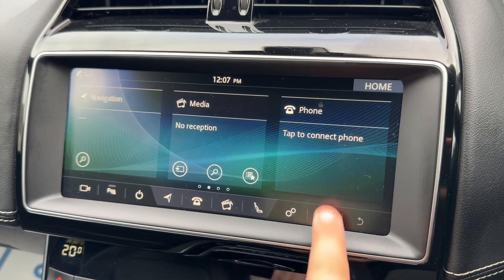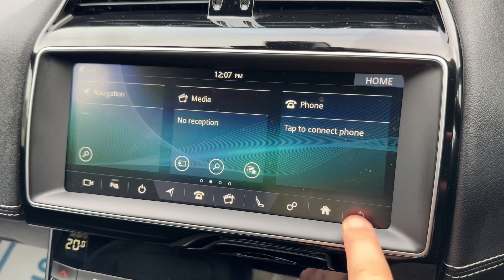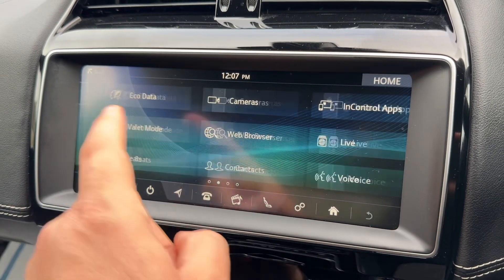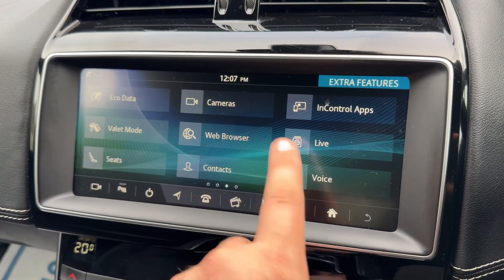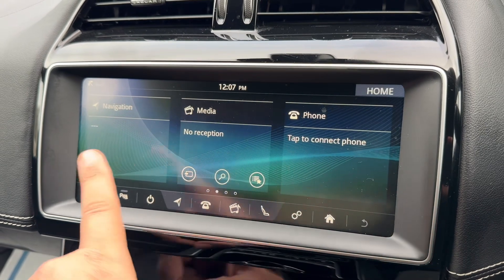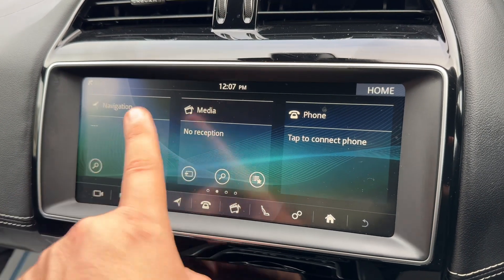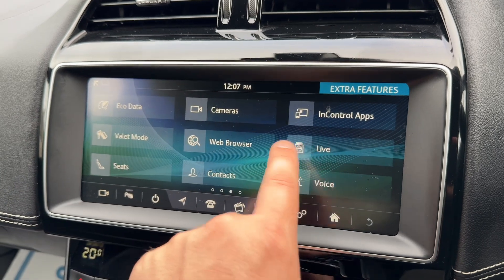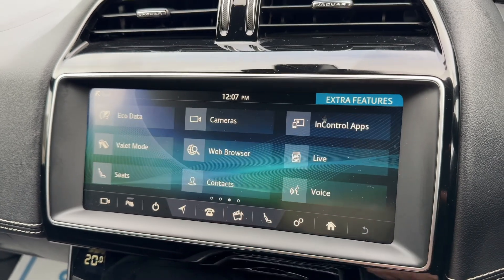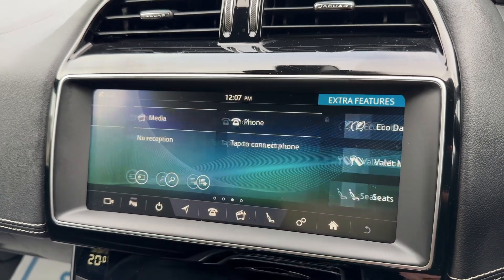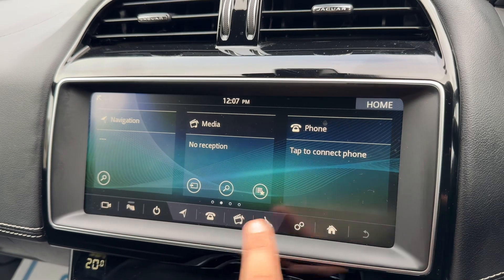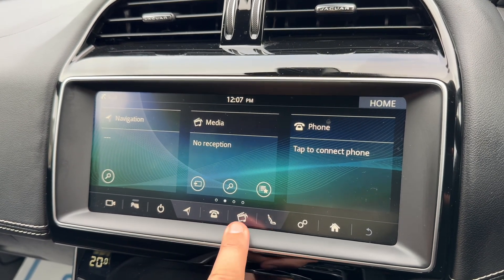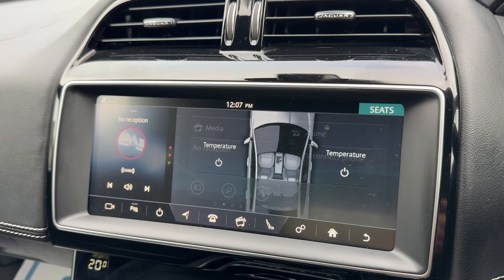We are on the home screen at the moment, which can be accessed by pressing the home button. Whichever screen you go into, you can go back a page by hitting this button. You can scroll through the home screen just like this — the main things you'd generally want are navigation, media, and your phone, which are all there. There are separate, lesser-used options on the following screens.